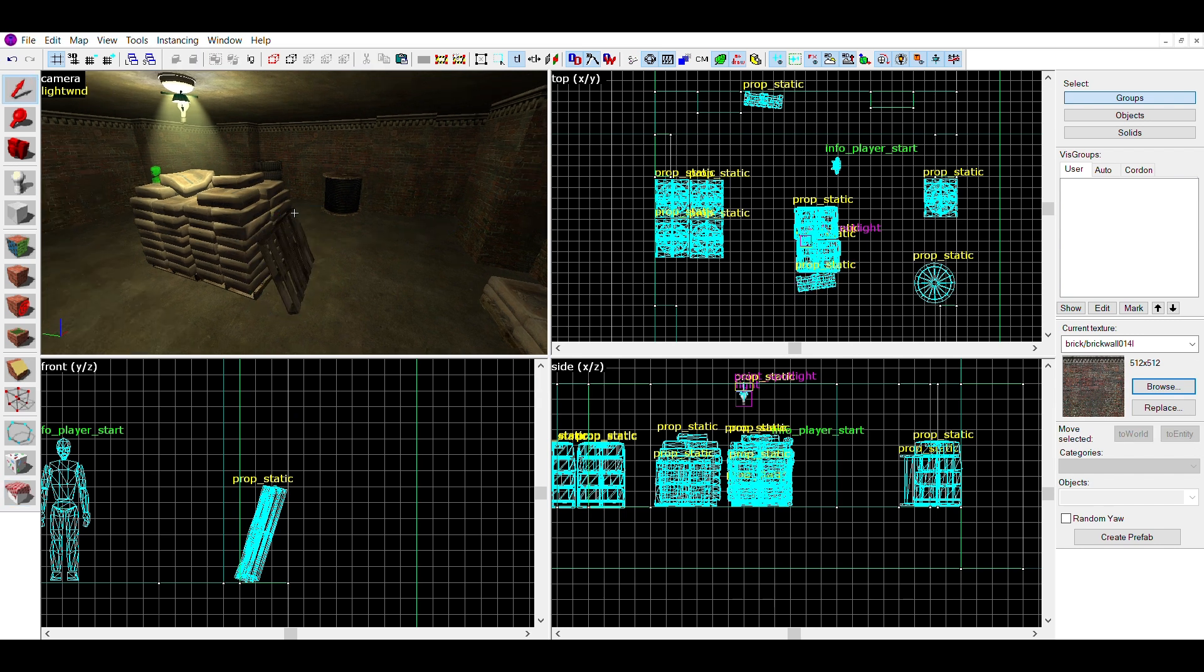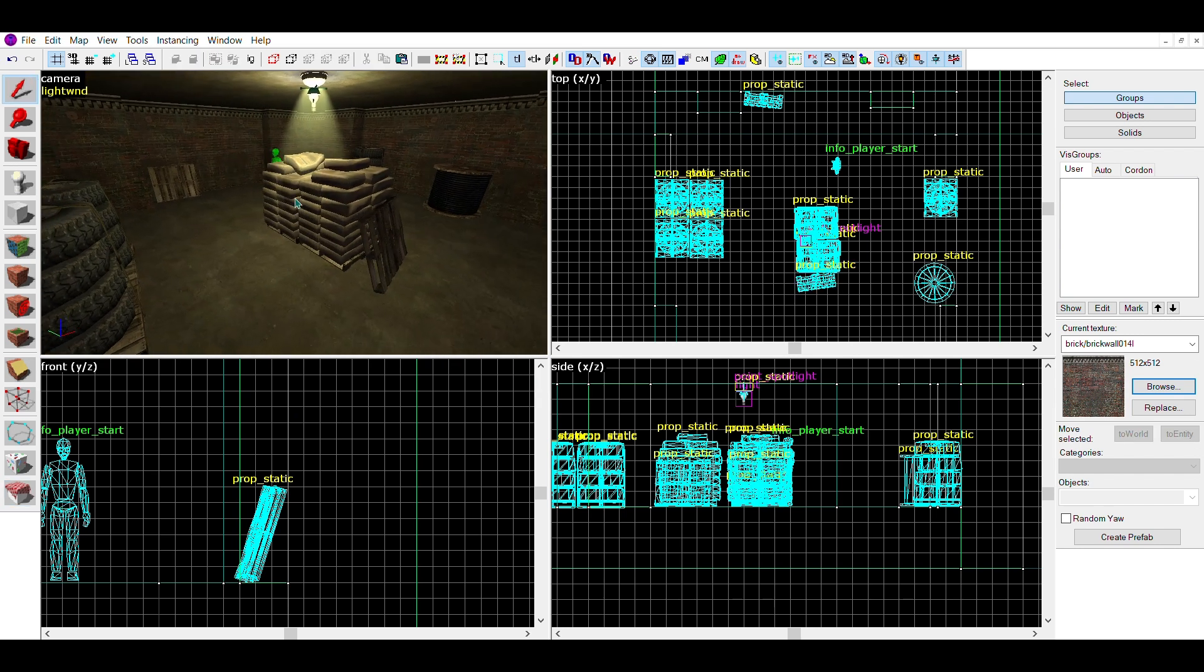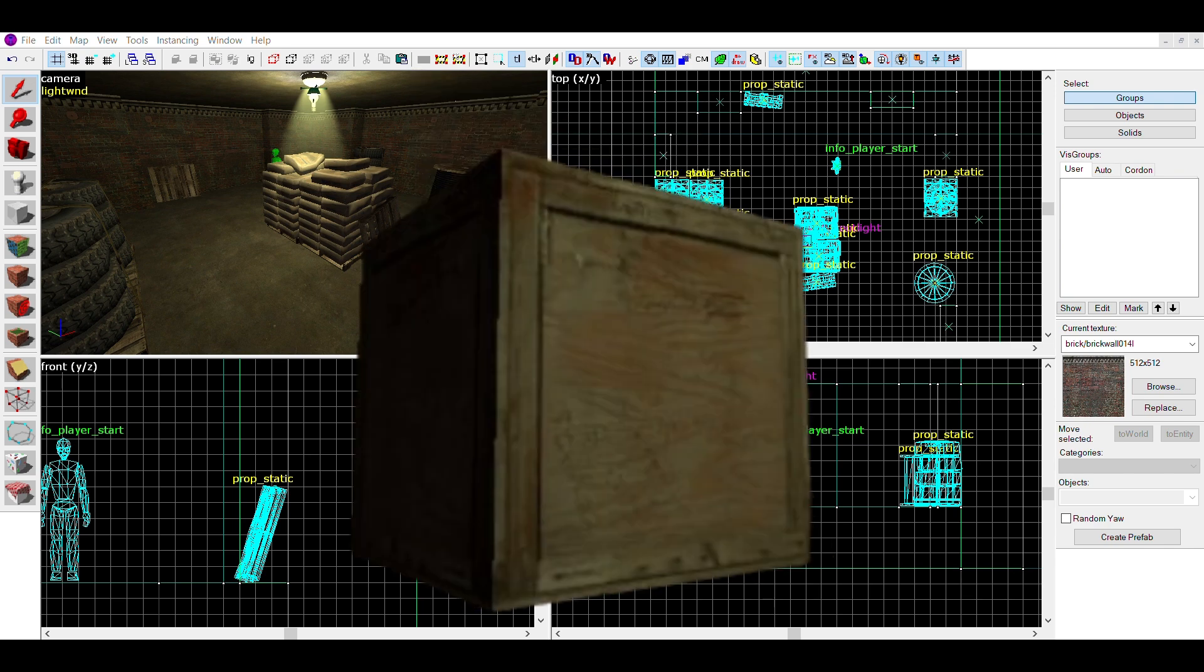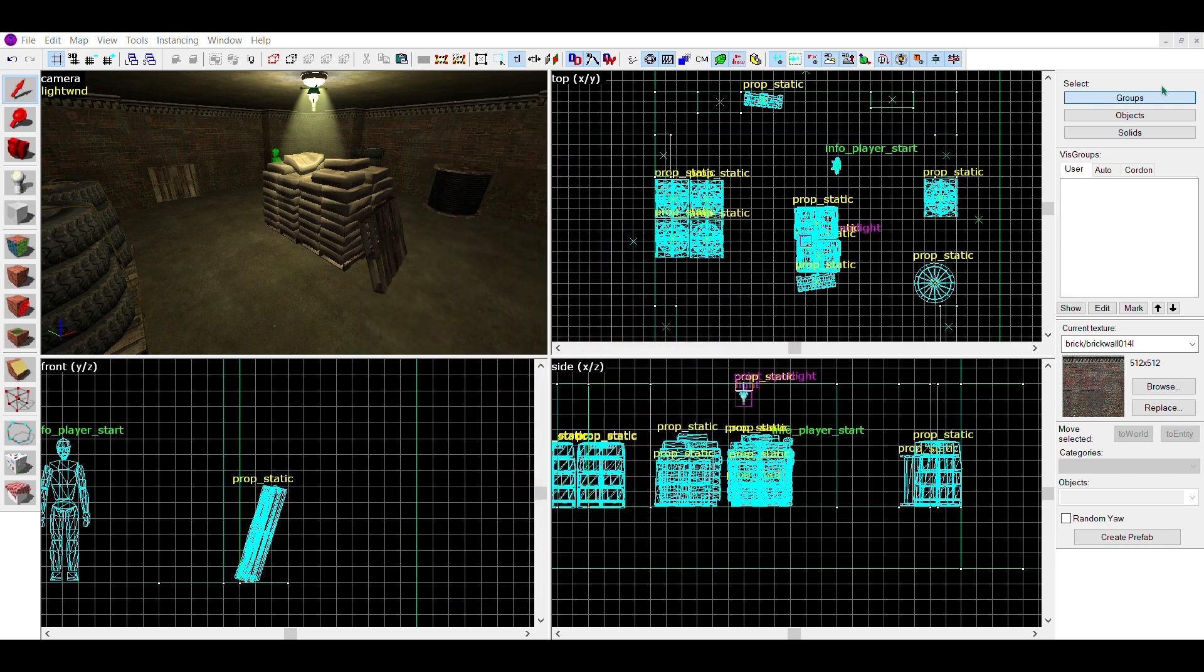I then added a few brush props, being some wooden boards and a crate. The Hammer++ physics sim is really good for making the boards realistically stand up against the walls.